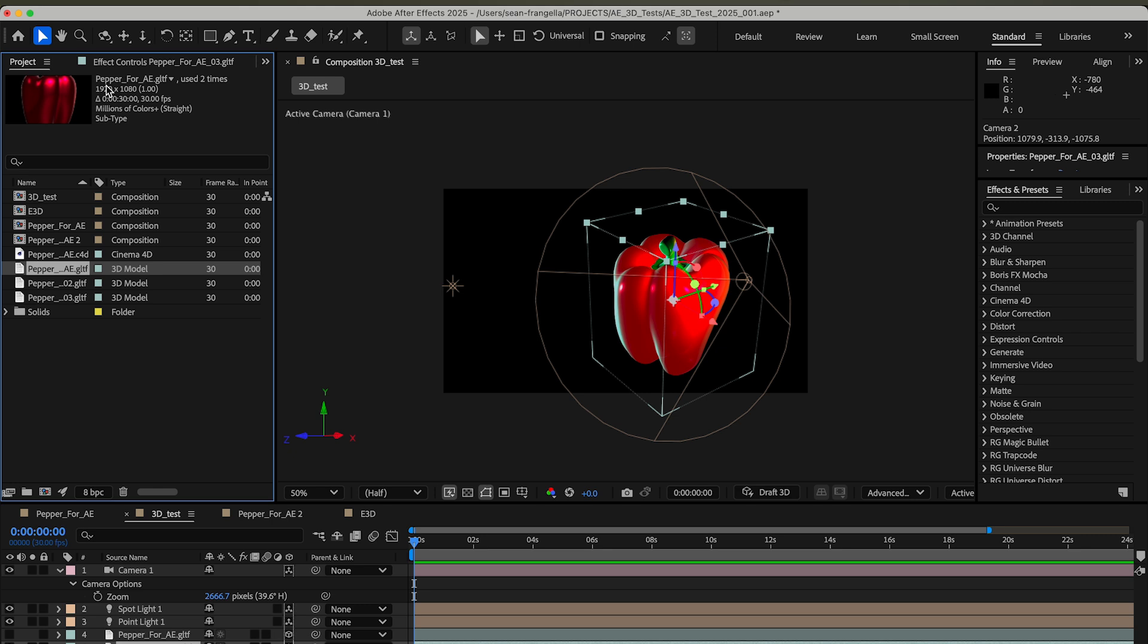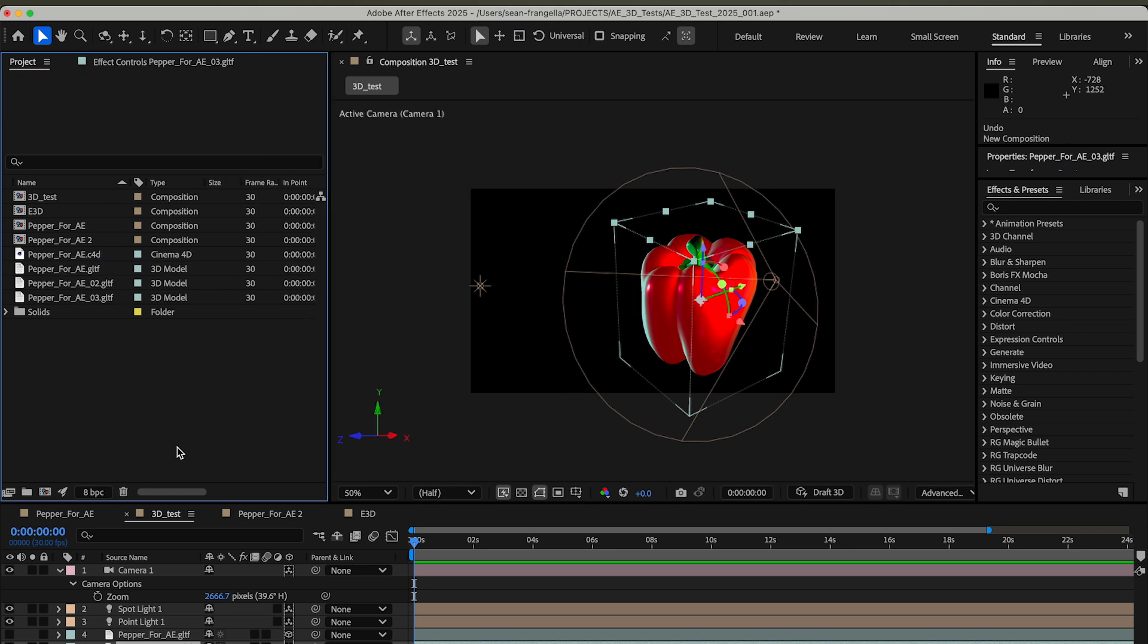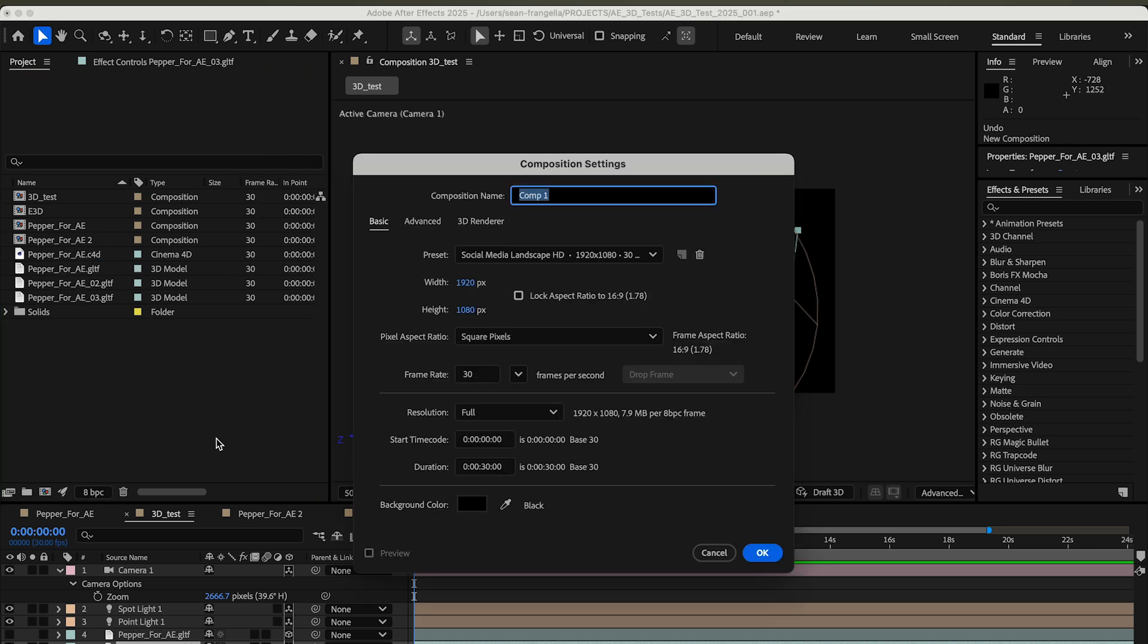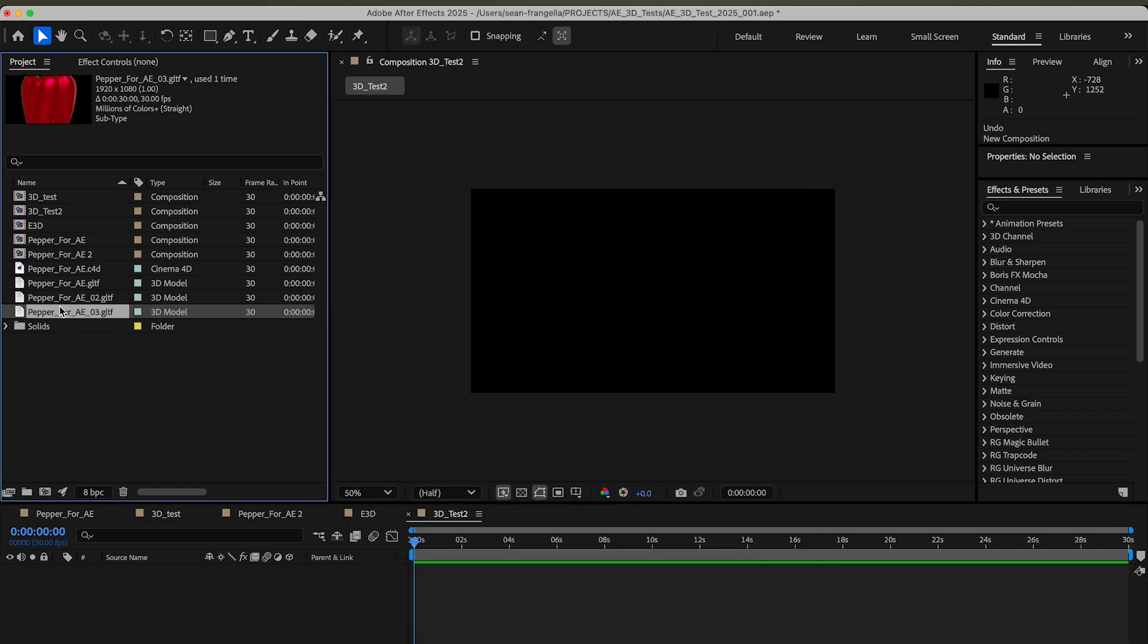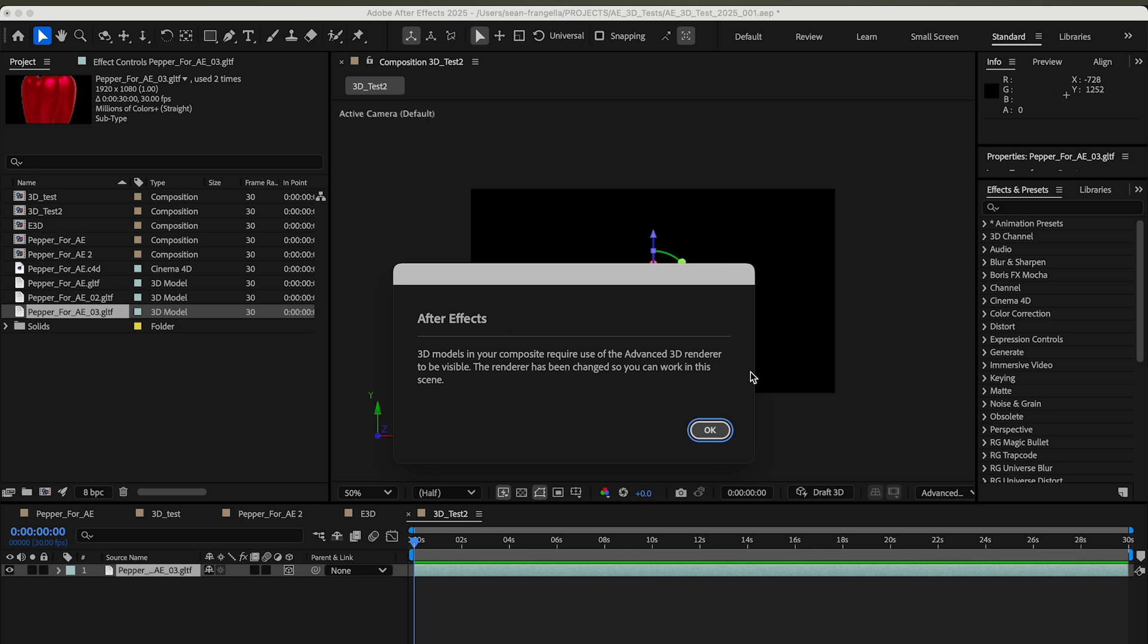Over in After Effects, if I grab that right here, you can see it shows. For the sake of walking through this, I'll create a new composition and call it 3D Test 2. I'm going to drag this GLTF object, which you can export from Cinema 4D or grab that format online, into my timeline.